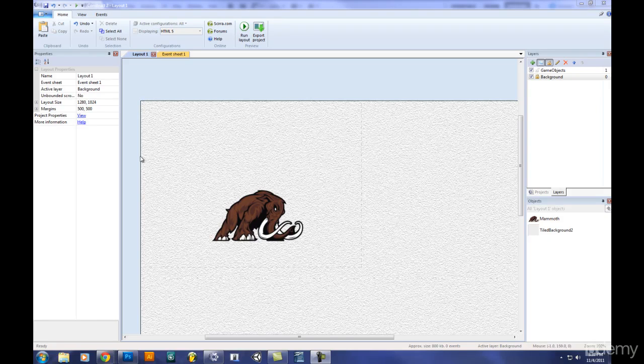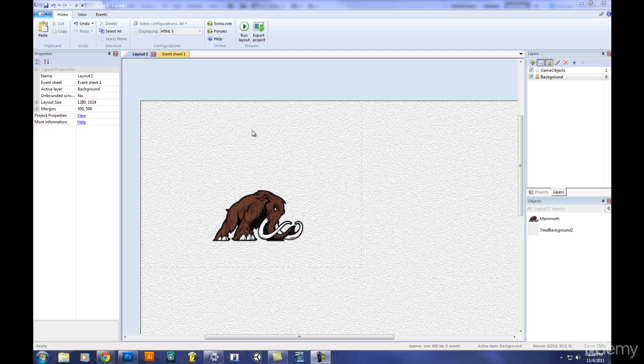Welcome back everyone. In this tutorial I'm going to show you how to add text to your game. It can be very useful in certain circumstances.